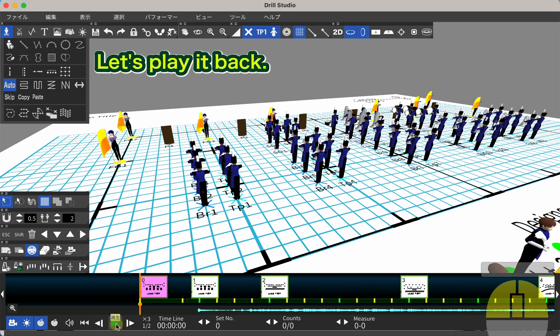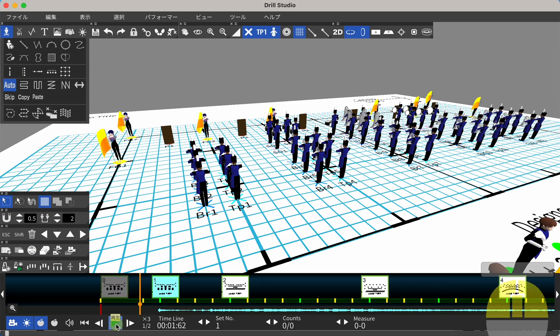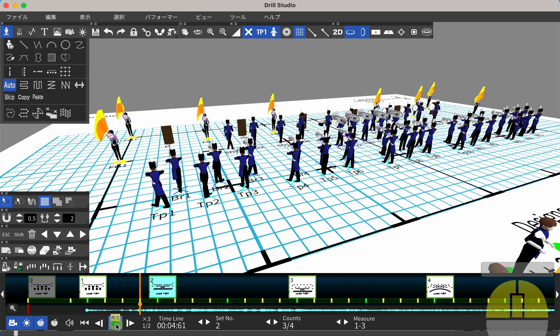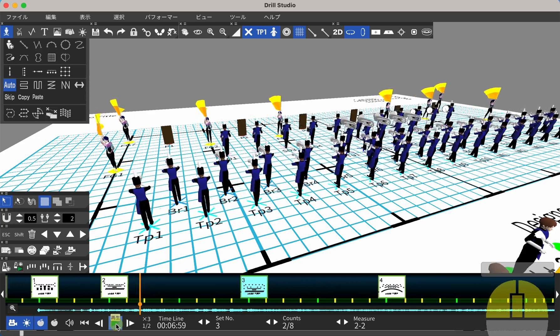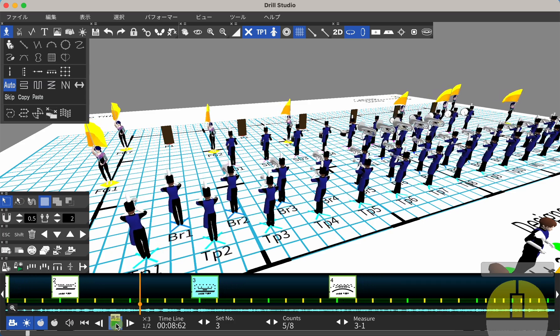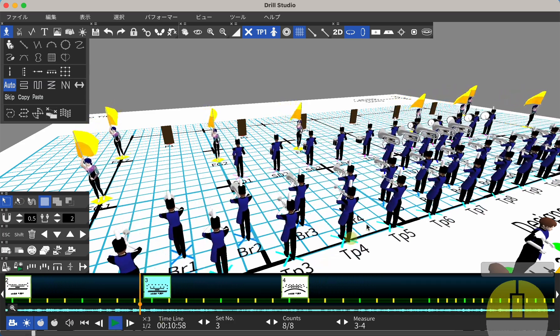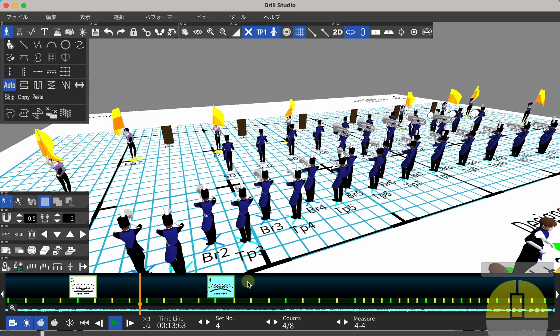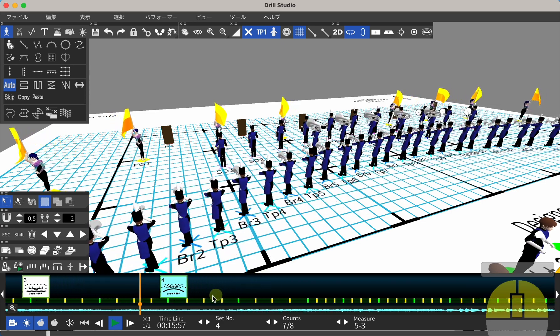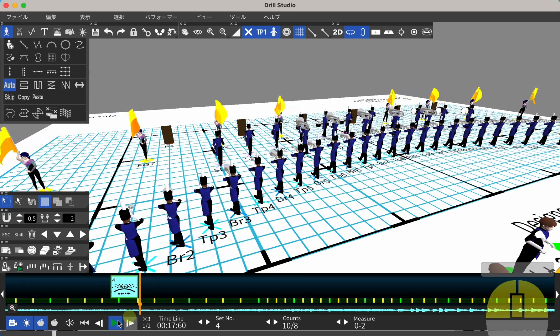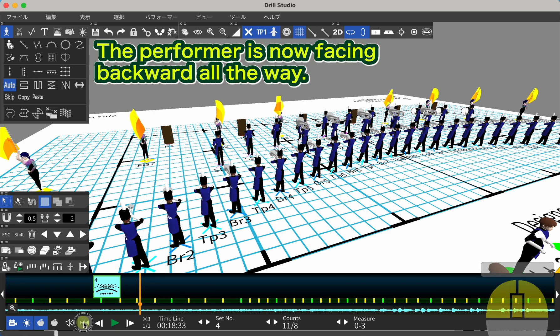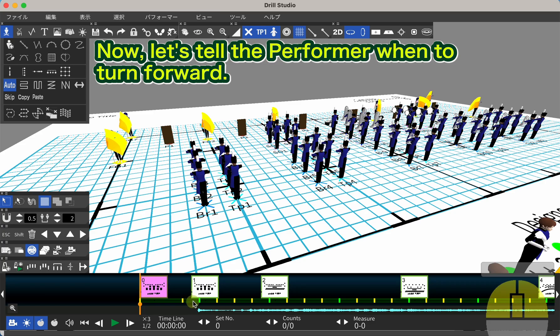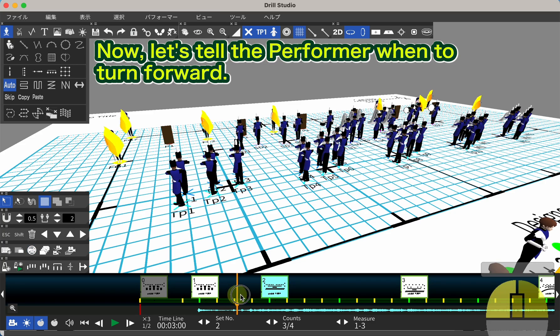Let's play it back. The Performer is now facing backward all the way. Now, let's tell the Performer when to turn forward.